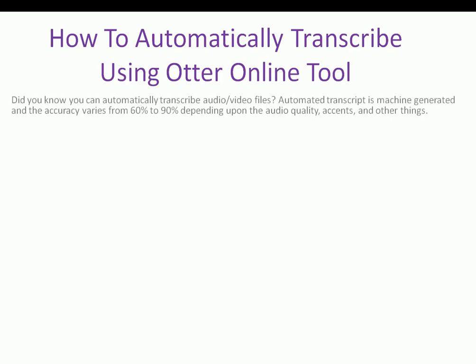Did you know you can automatically transcribe audio or video files? Automated transcript is machine generated and the accuracy varies from 60% to 90% depending upon the audio quality, accents and other things.